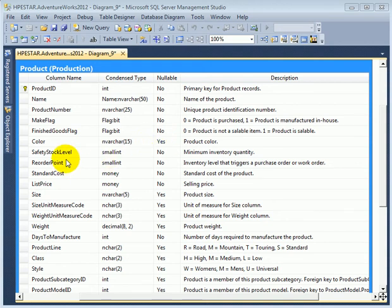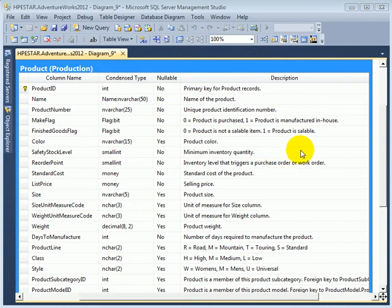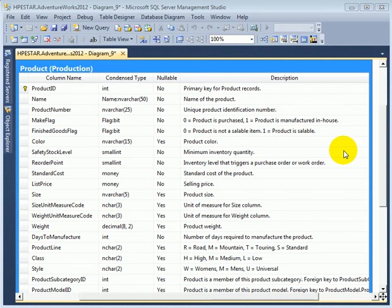Safety stock level, minimum inventory quantity. We can see from this example how important it is to document a table. Because whenever a database administrator or a developer is working with a table, a data dictionary is a good reference.